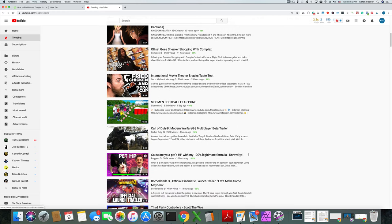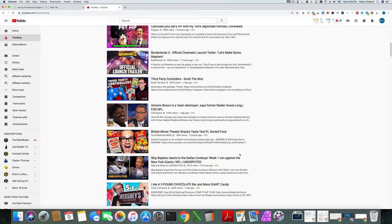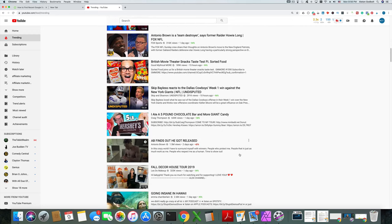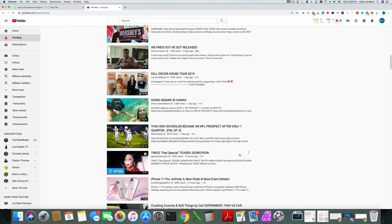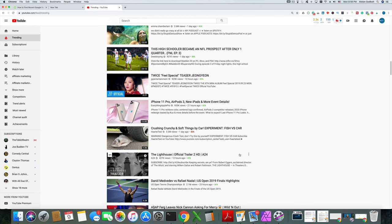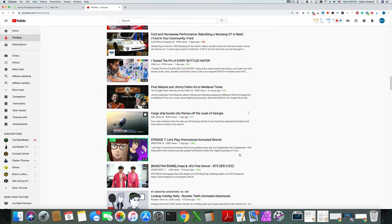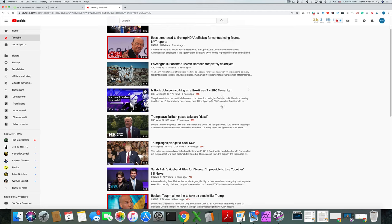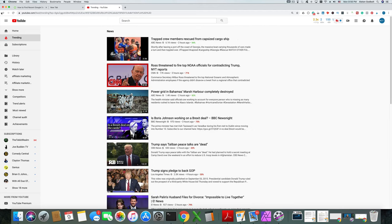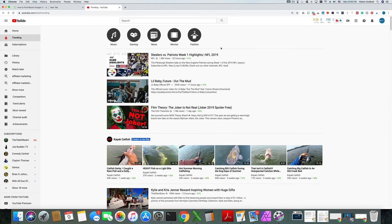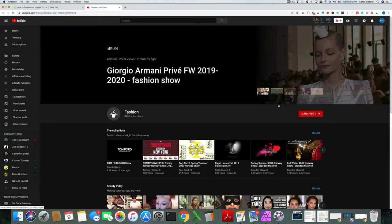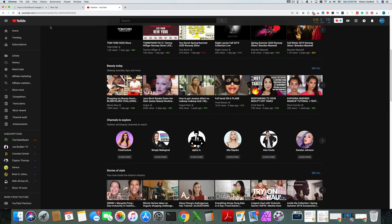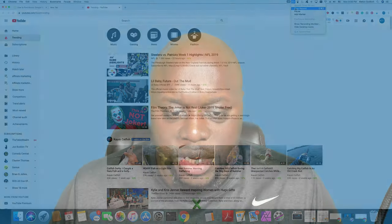On YouTube Trends you can see a number of different things pop up: catfishing, kayak catfishing, video games, chocolate, the NFL, players, Hawaii — so travel and sports. These are all different possible niches you could create content around. Fishing, cruise ships — you could talk about cruise ships. Pets is a huge niche. You're using this as an idea generator.